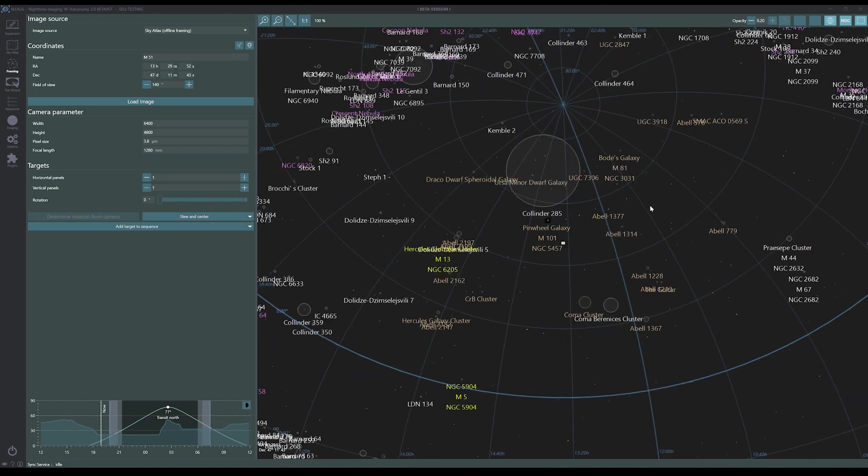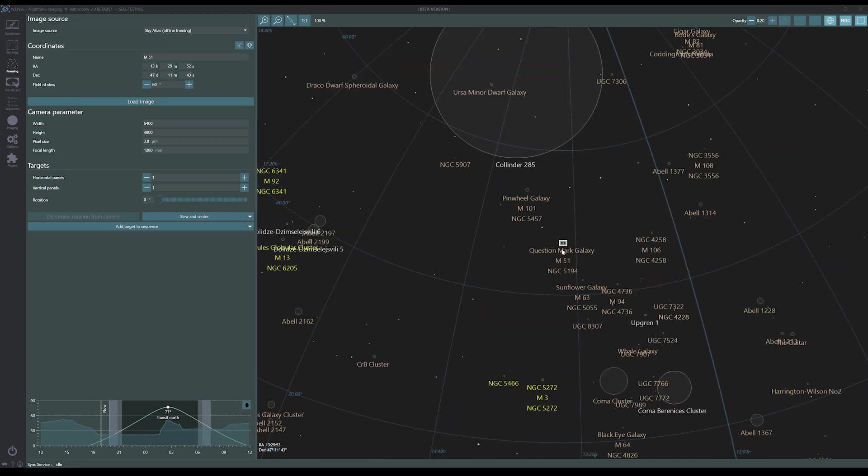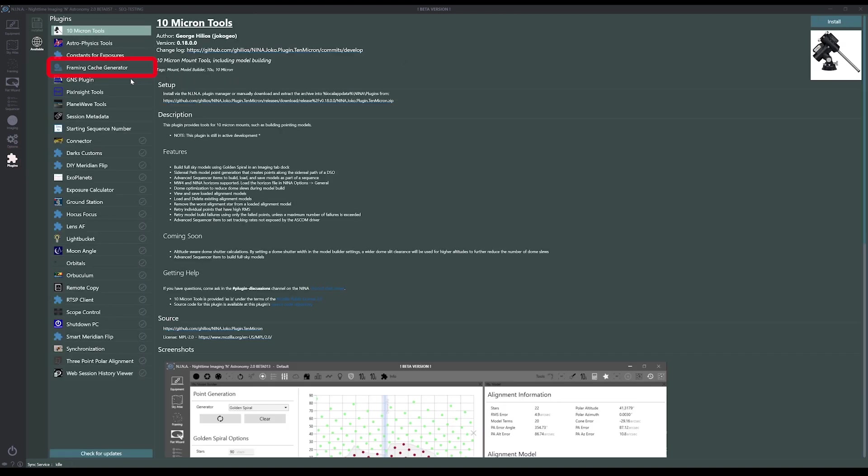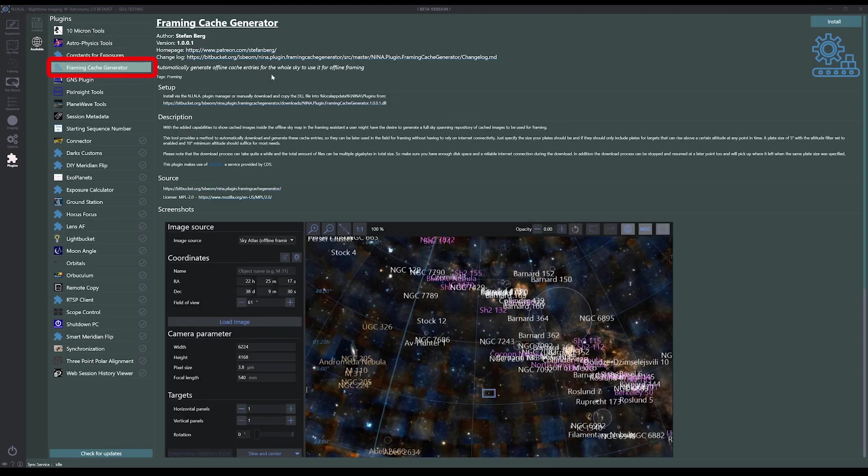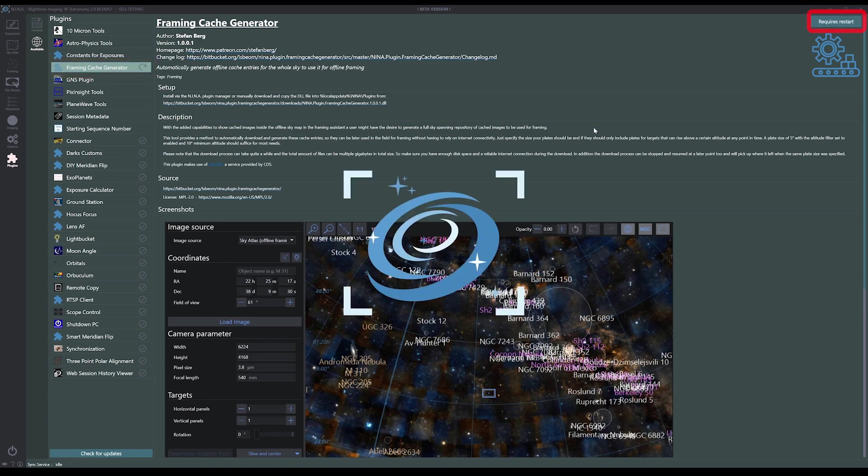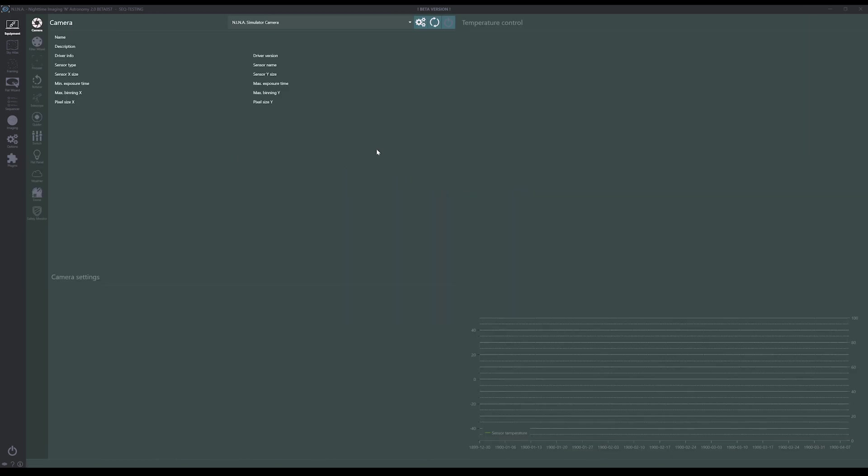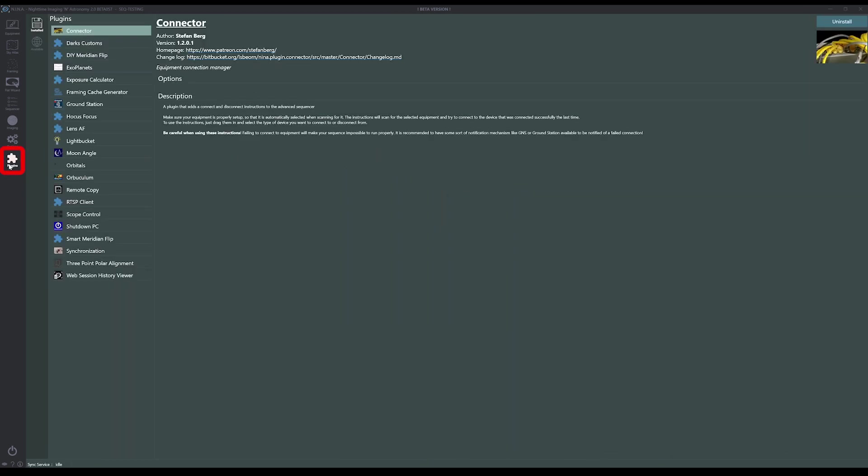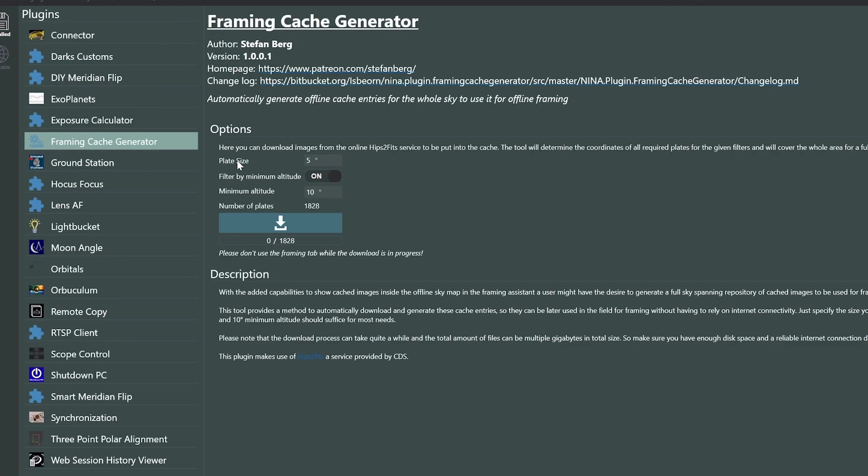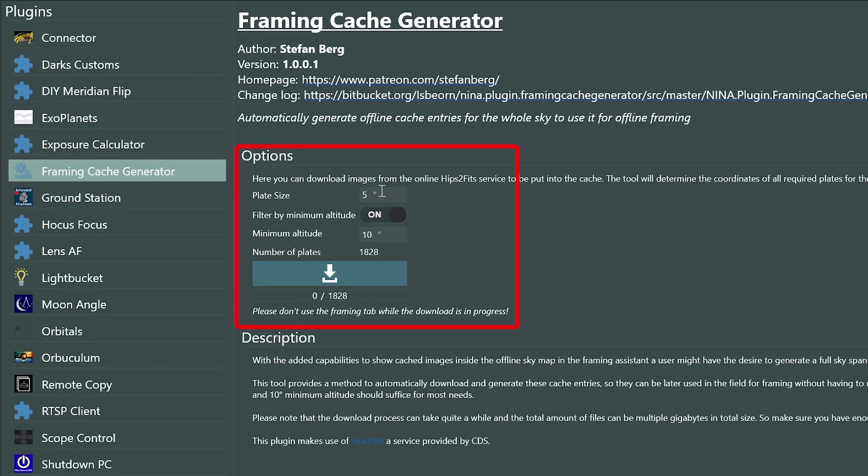So arguably, this can now be an easier way for you to get to your cached images in a non-static interface that you can actually navigate. If there was only a way that we could get all of the other space filled in. Oh wait, that's what the new plugin is for! Let's go to plugins and install the new framing cache generator plugin, then restart Nina. This plugin uses the HiPS2FITS service to pre-populate your cache. After the restart, we go to the installed plugin. By default, it retrieves five degree panels and doesn't get anything below 10 degrees on your horizon.